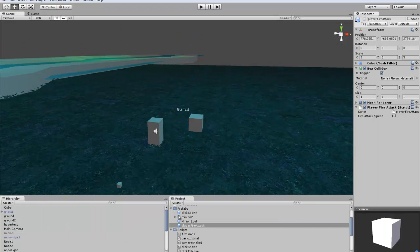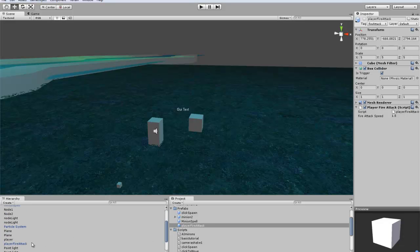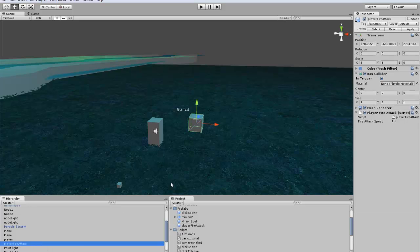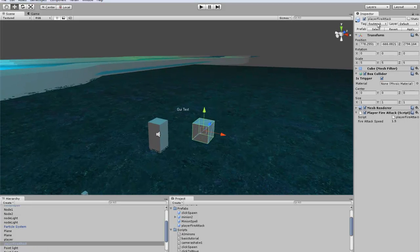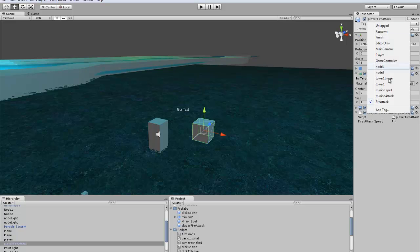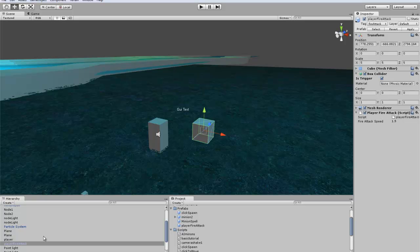Create a prefab for player fire attack. I made a box 5x5x5 and tagged it as fire attack. Add a new tag for fire attack, make this a trigger, and change the fire attack speed. I changed mine to 1.5, balancing it out a bit. That's all you need for the prefab.